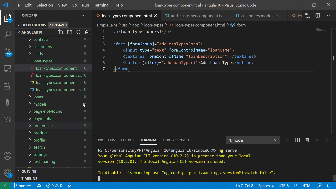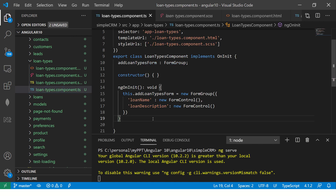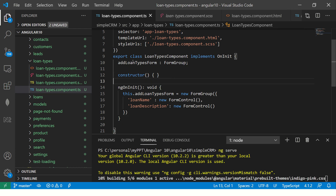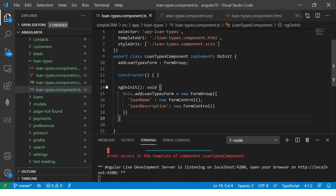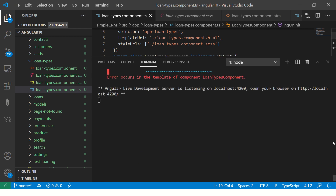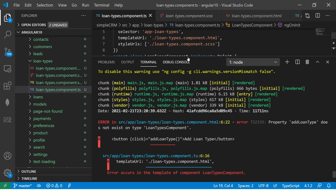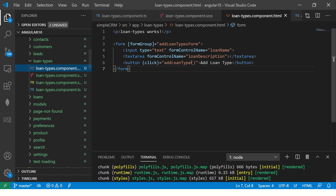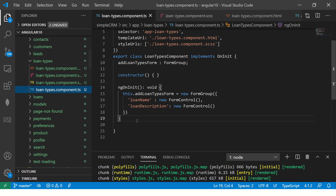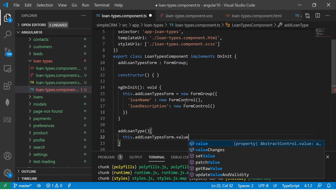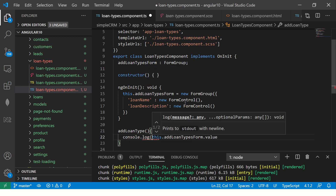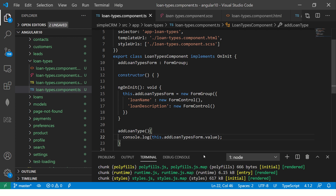I hope this makes sense — I've taken the simplest basic example so you don't get confused about how to start with reactive forms. Create a FormGroup, and inside the FormGroup create the form controls which are nothing but form elements like loanName and loanDescription. We see an error — the method is not defined. Let's create the addLoanType method and do a console.log of the form value.